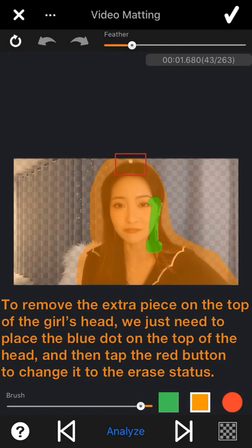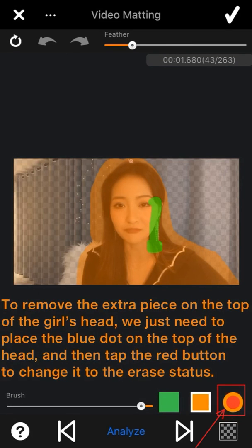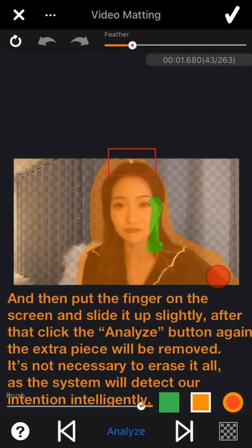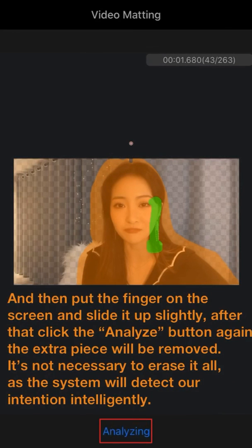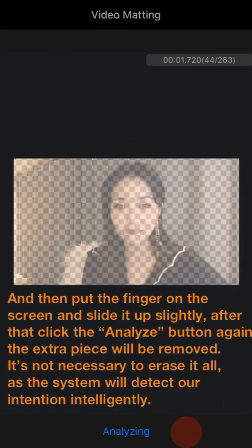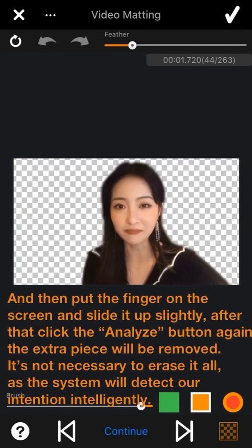To remove the extra piece on top of the ghost head, place the blue dot on top of it and tap the red button to change to erase status. Then put your finger on the screen and slide it up slightly. After that, click the Analyze button again and the extra piece will be removed directly — it's not necessary to erase it all, as the system will detect our intention intelligently.